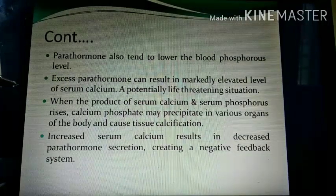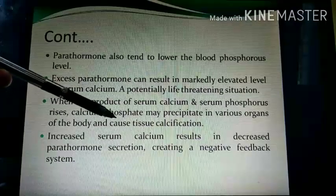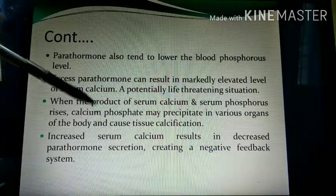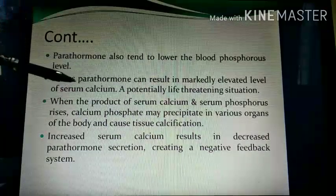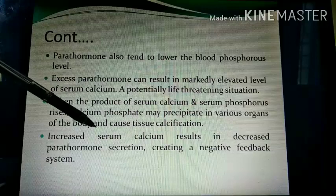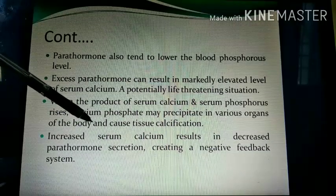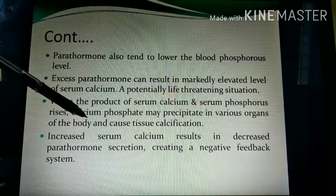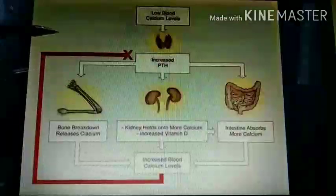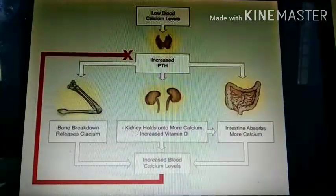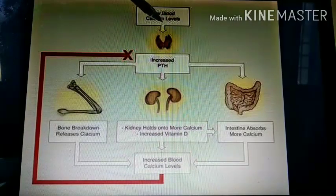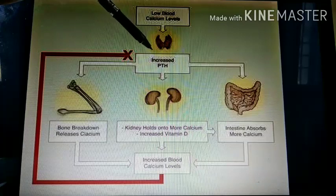If calcium levels increase in the blood, then parathormone level decreases — this is a negative feedback system. Normally, if calcium increases, PTH levels decrease. When blood calcium is low, it stimulates the parathyroid gland to increase PTH synthesis, which in turn raises blood calcium levels.